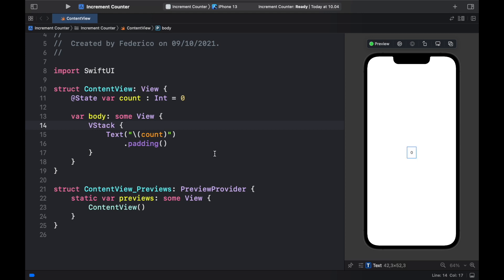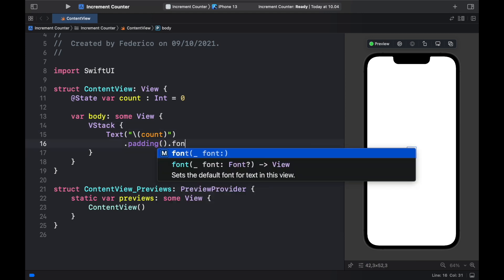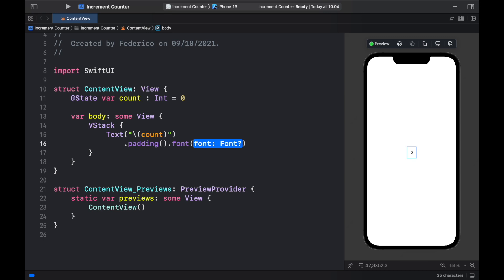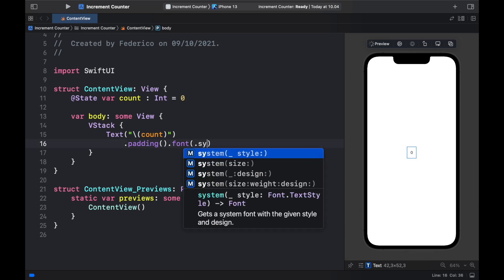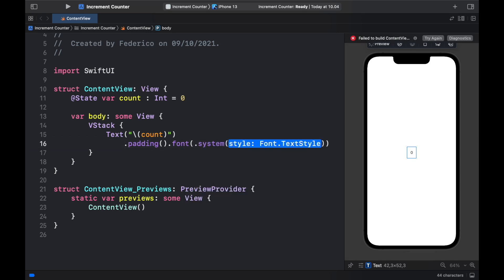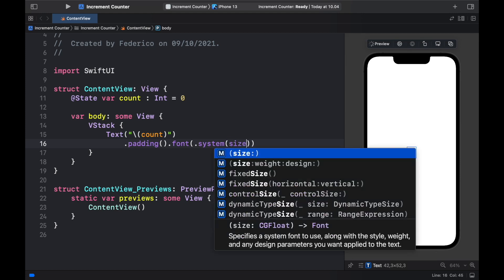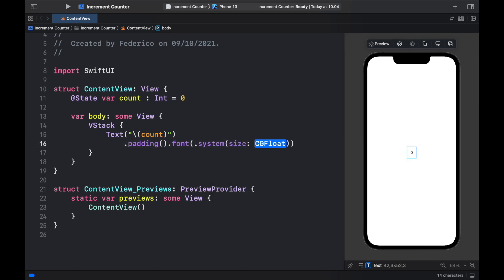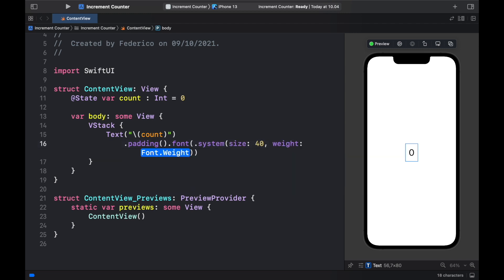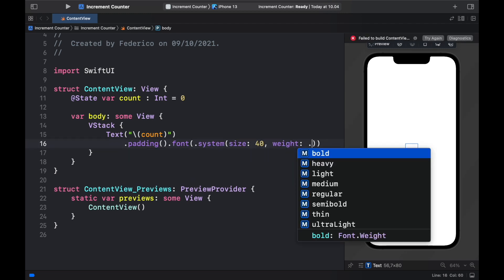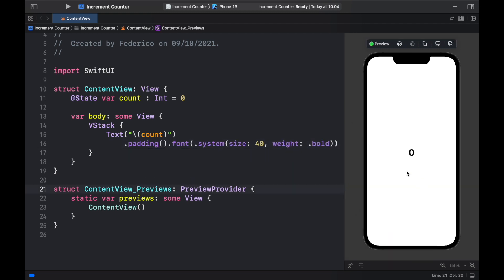So now we have a simple zero it's a bit small though so let's edit the font by specifying a font which is going to be a system font and inside here we're just going to specify the size to be 40 and the weight to be of bold so dot bold so it's going to be a bit larger.